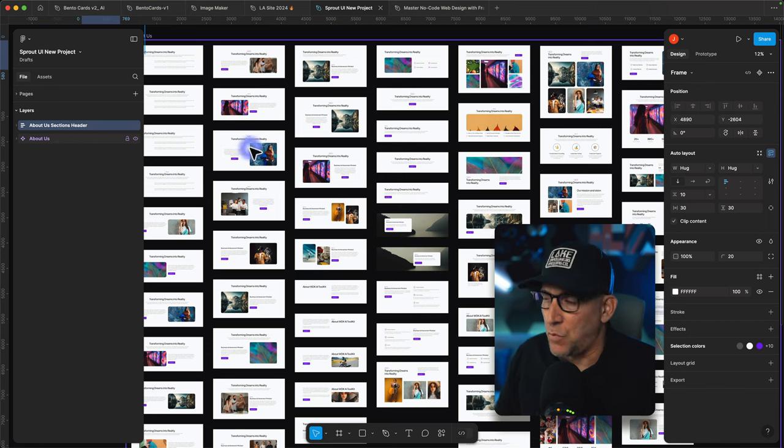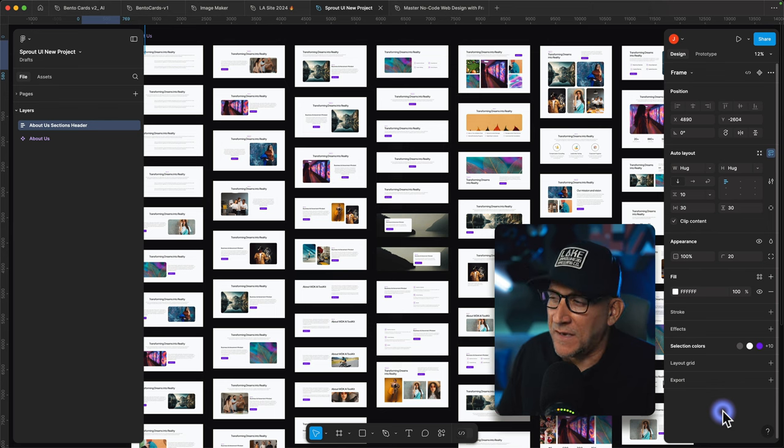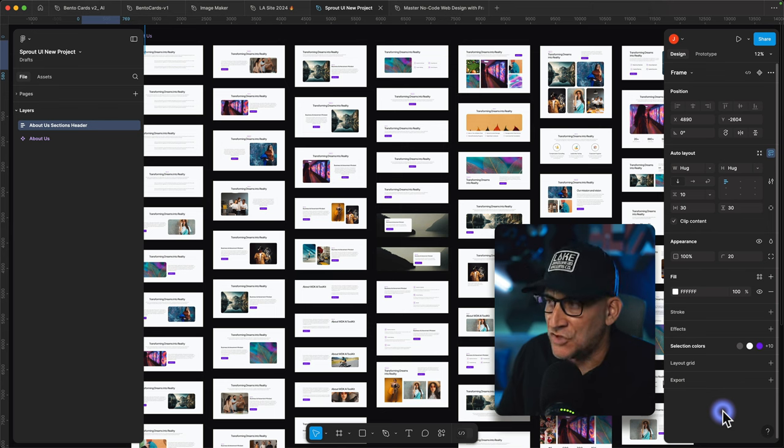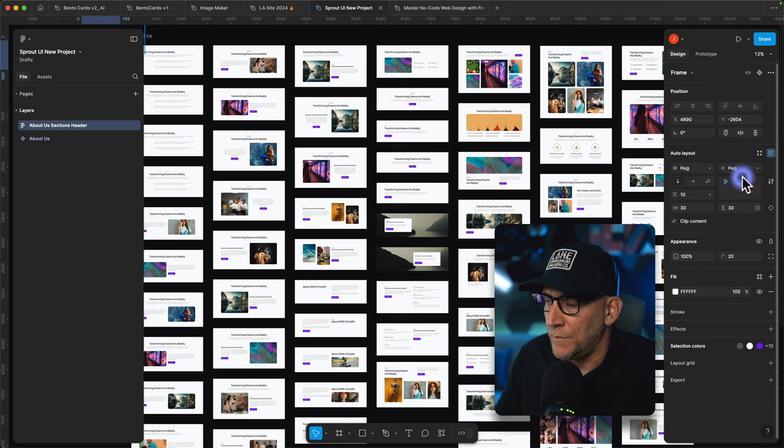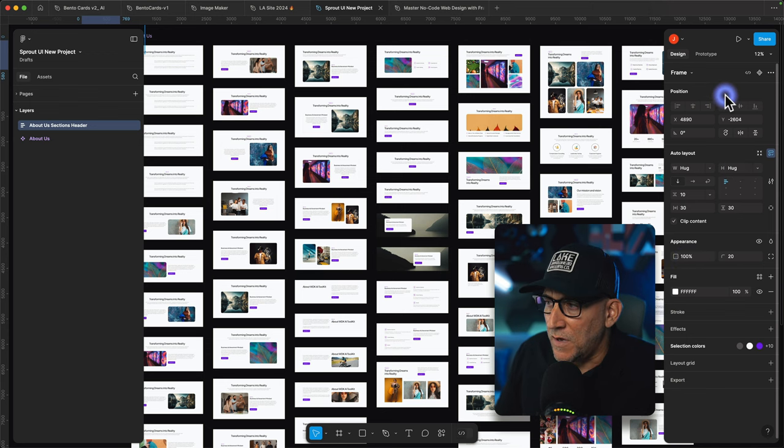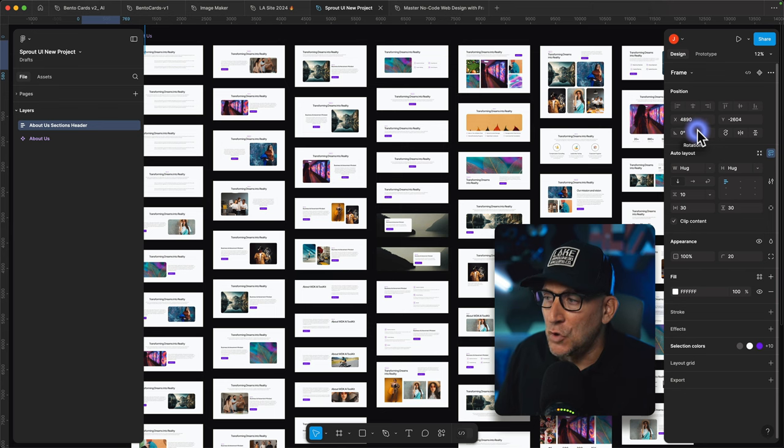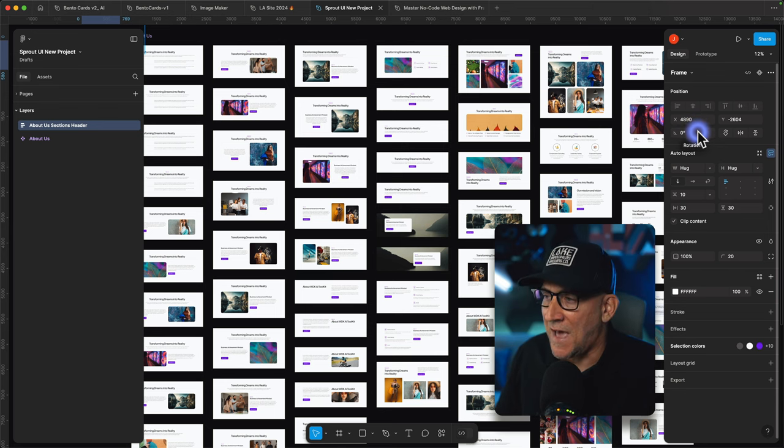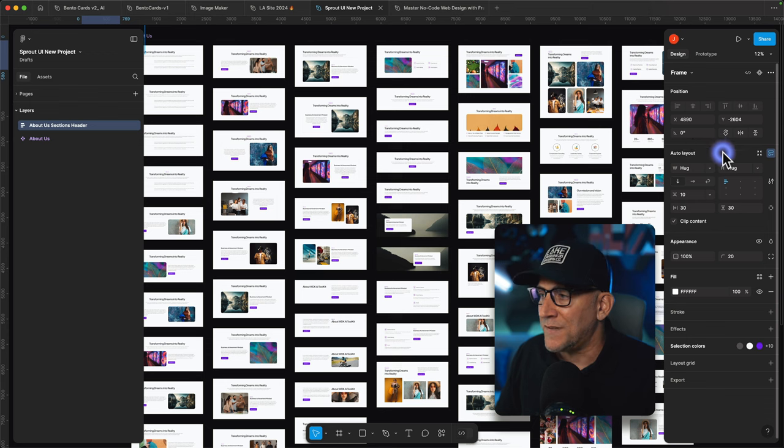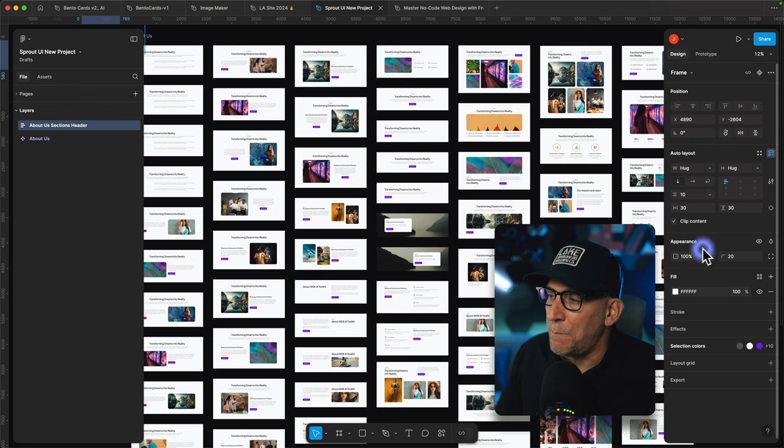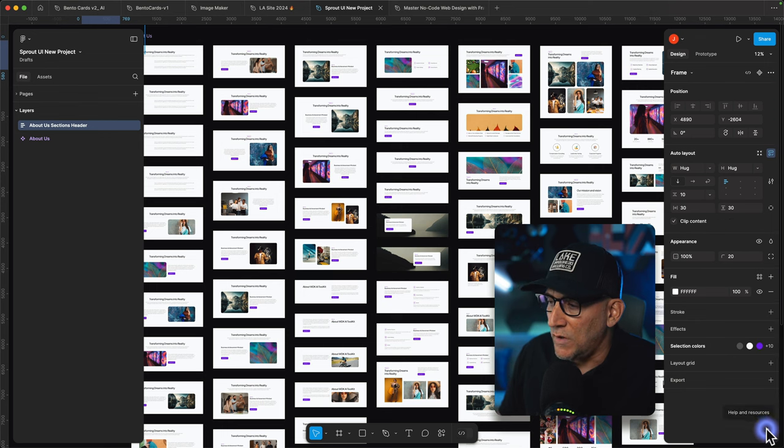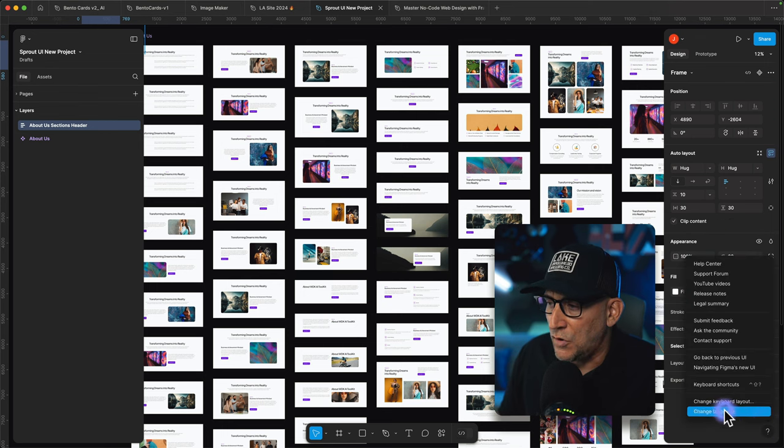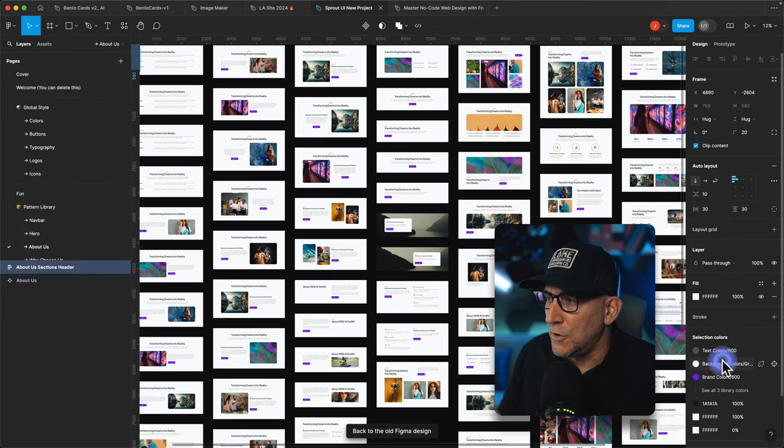Now the next one and this one is quite possibly the biggest where I find the most challenges as well and that's going to be in our properties panel. It has a whole lot of differences. Now what Figma has done here was try to organize everything a lot better because a lot of the updates that we have with say auto layout and the updates to auto layout. Well it started to build up quite a bit in here. Let's go really quick to the old UI just so we could take a look at some of those differences.